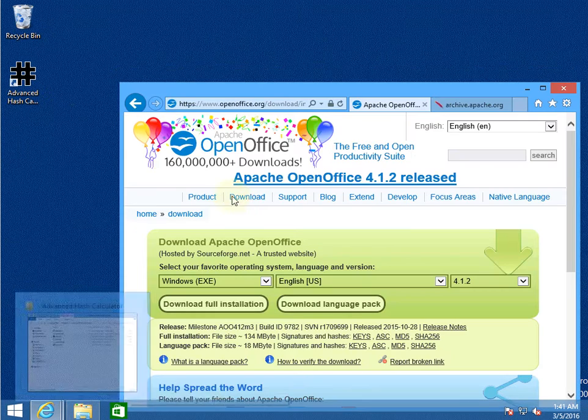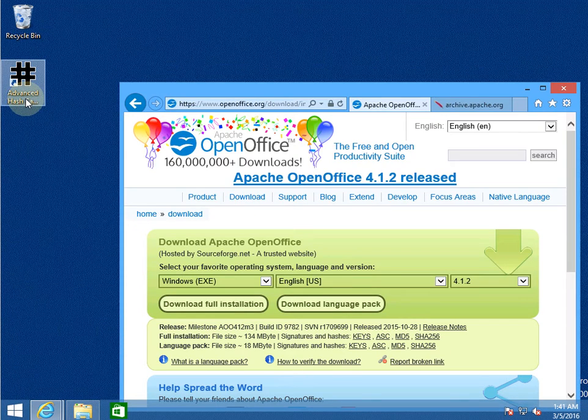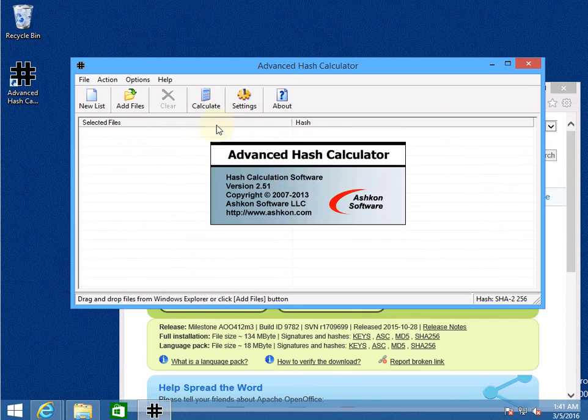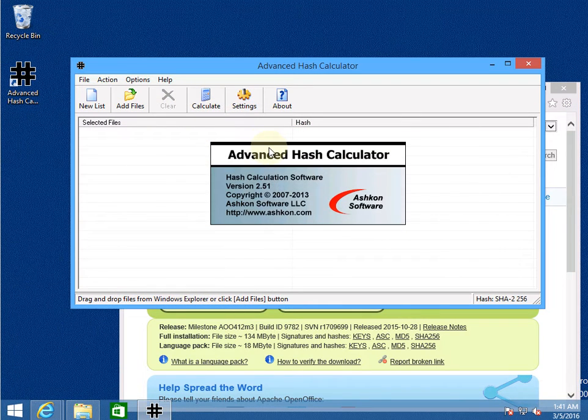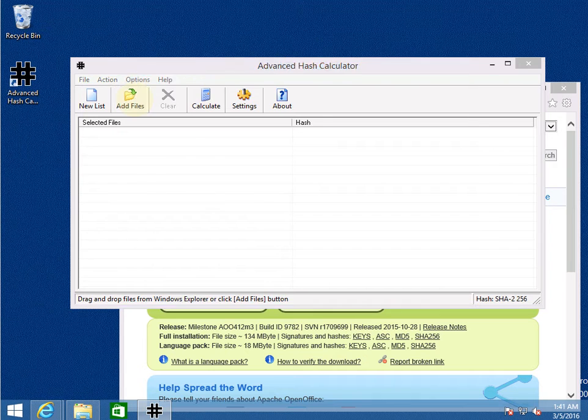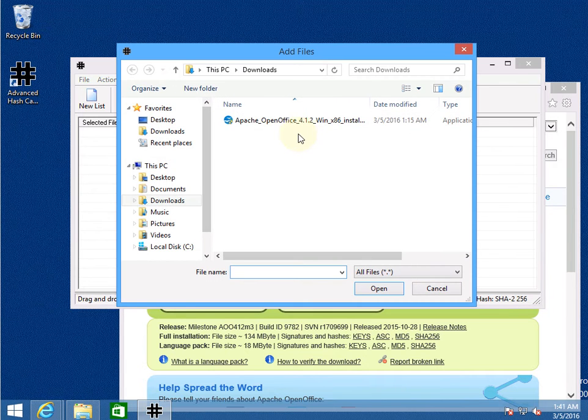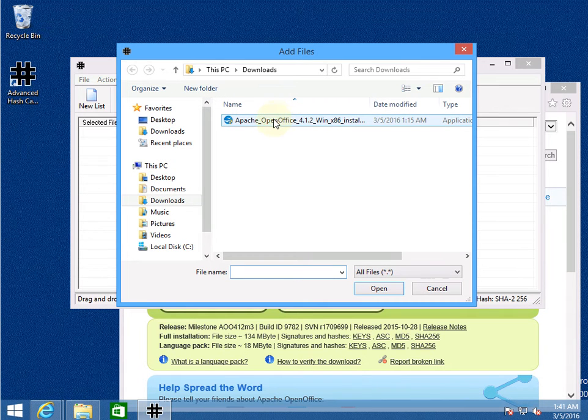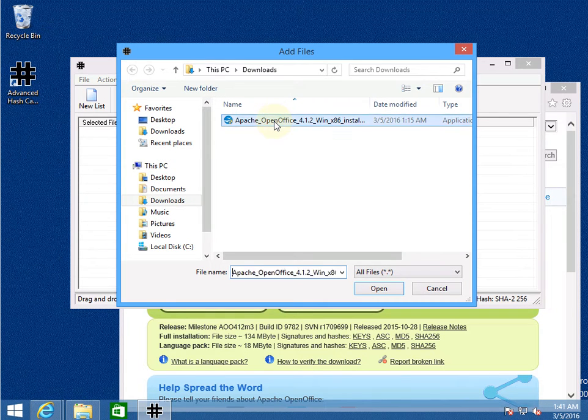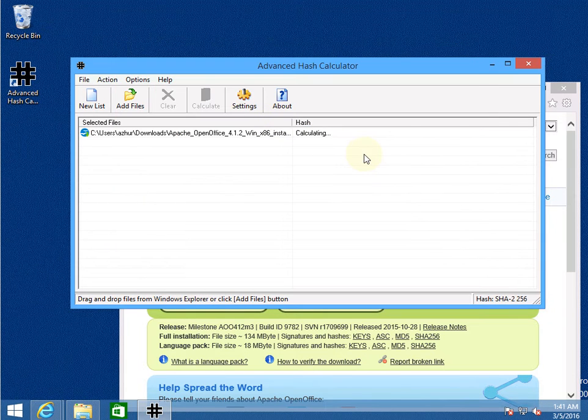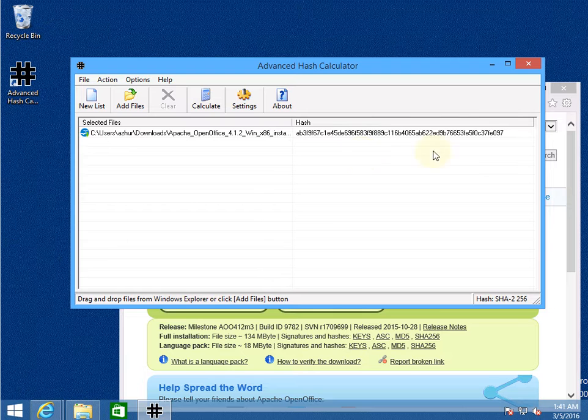So now I'm going to use Advanced Hash Calculator and calculate hash value for the just downloaded file.